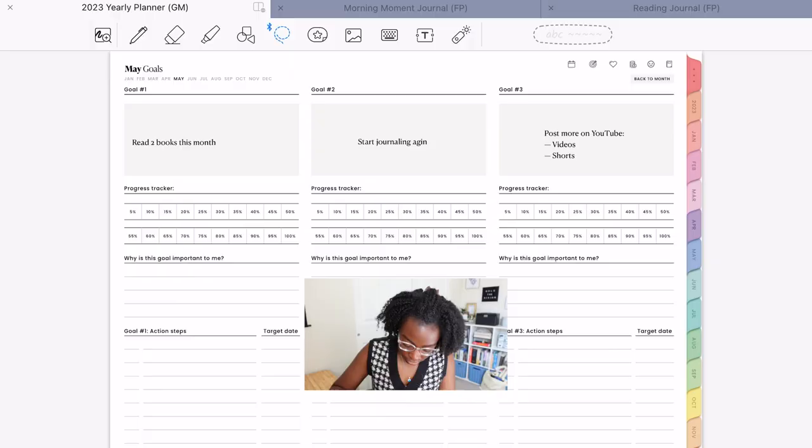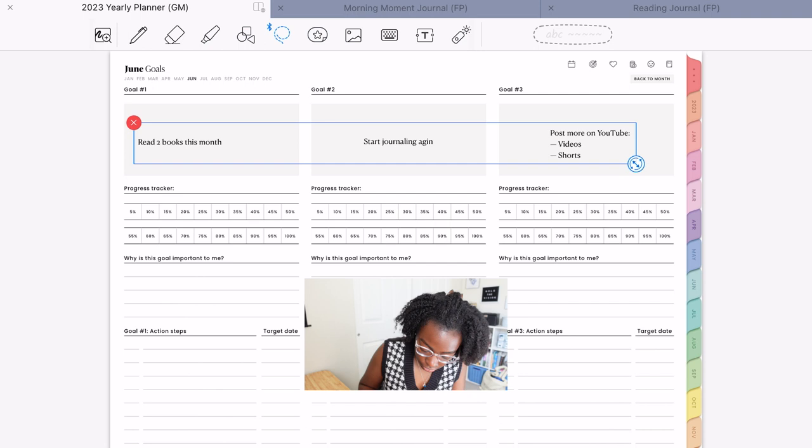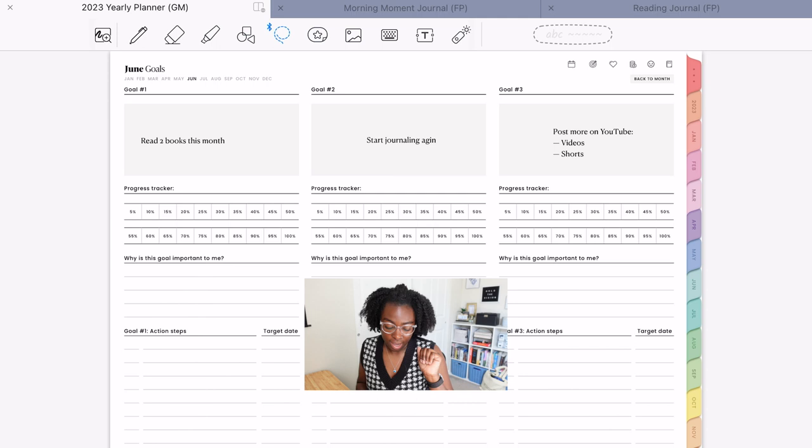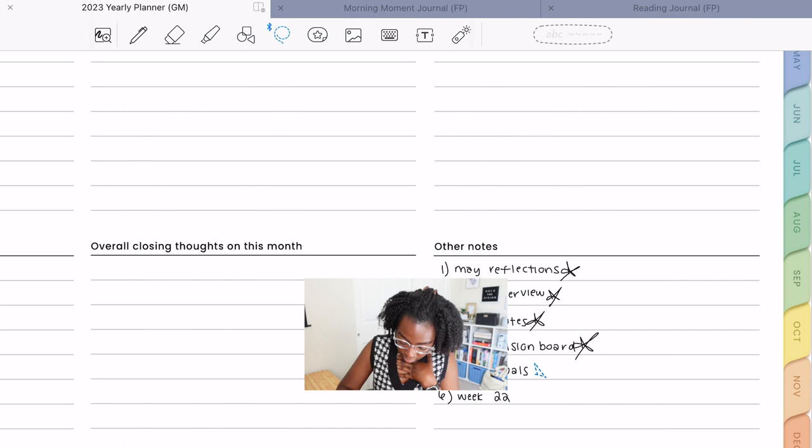So much like last month, I'm honestly just going to go back and copy it. I don't even need to type it out because it's the same. So my first goal is to read two books this month. My second goal is to start journaling again. And my third goal is to post more on YouTube, whether in the form of videos, shorts, or both preferably. And with that, I can go back to my list and cross off number five.